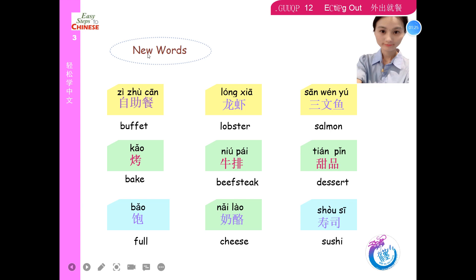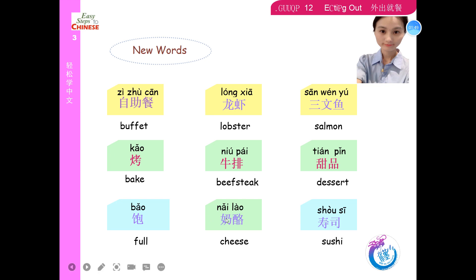Now let's learn new words. 自助餐、龙虾、三文鱼、烤、主菜、牛排、甜品、饱、奶酪、寿司。